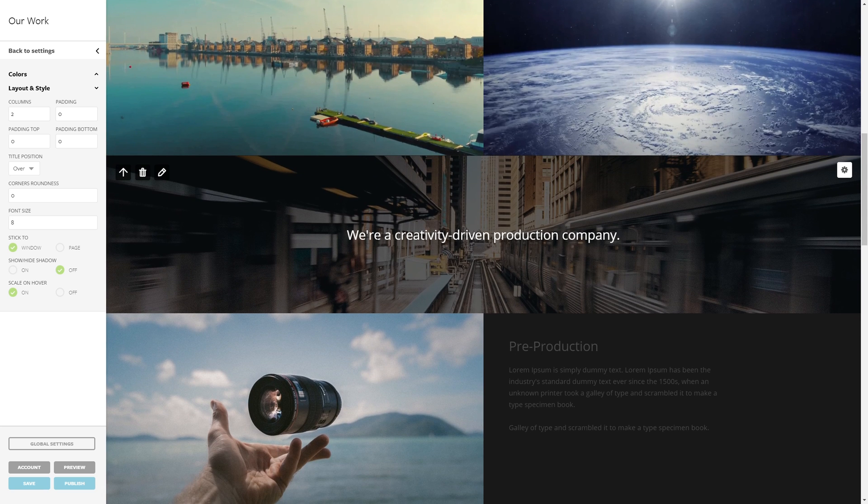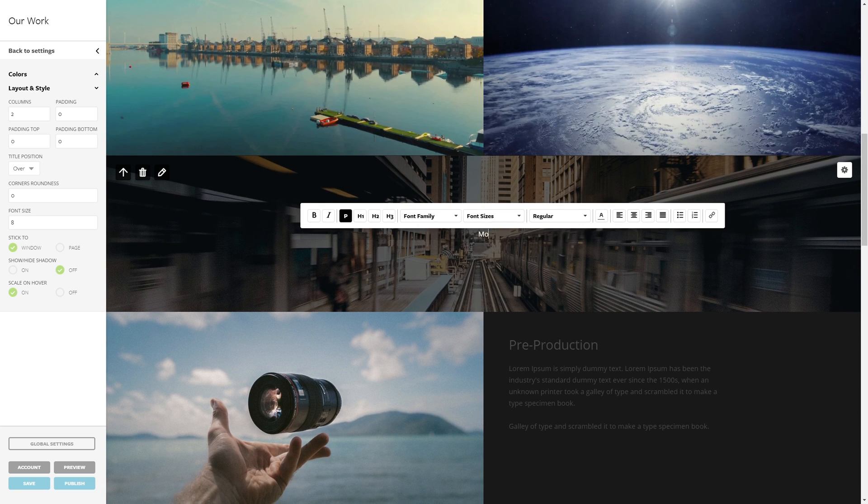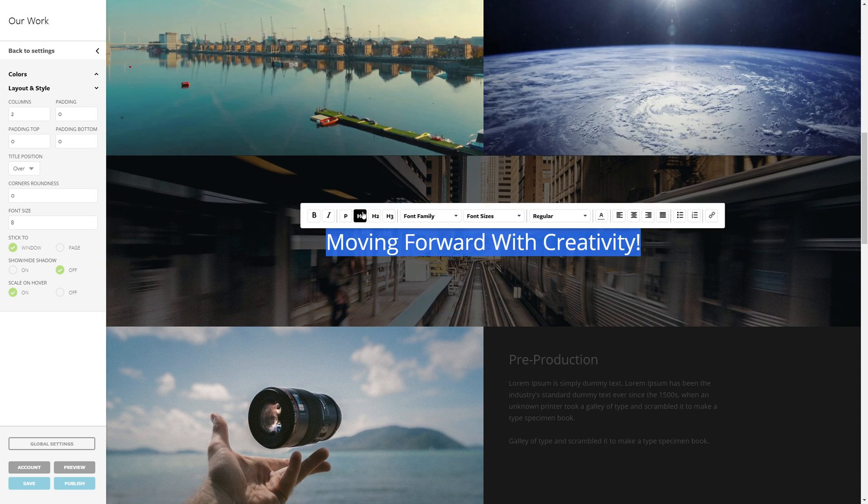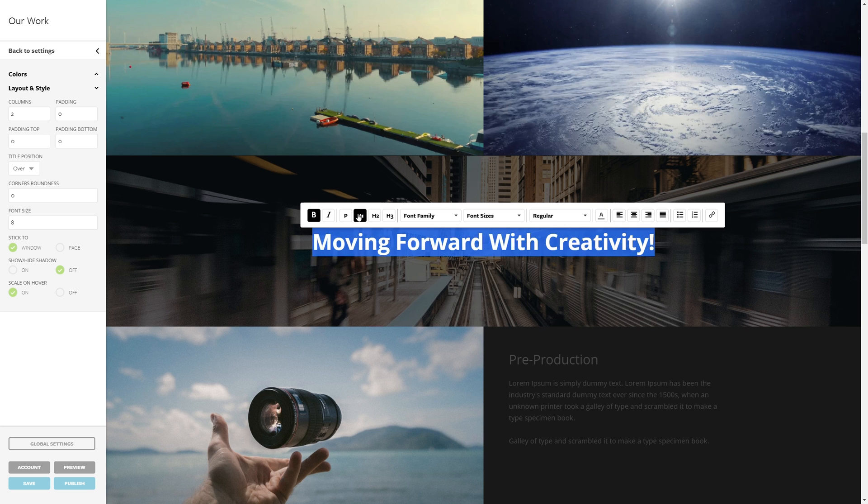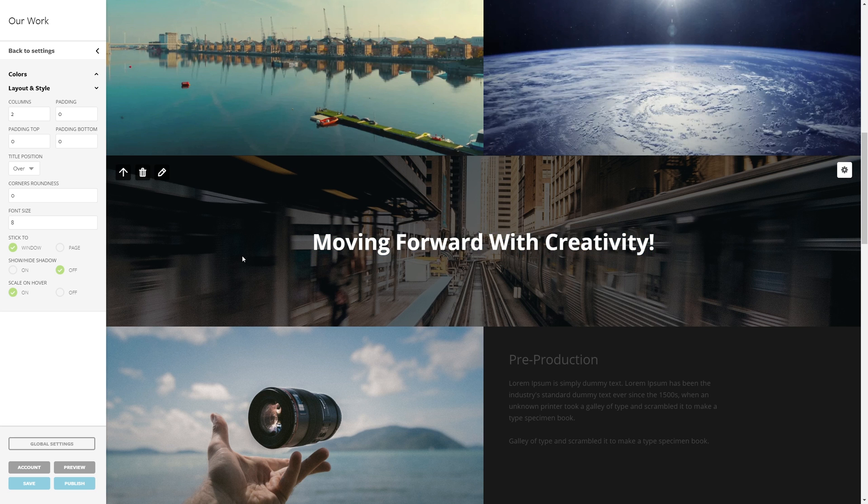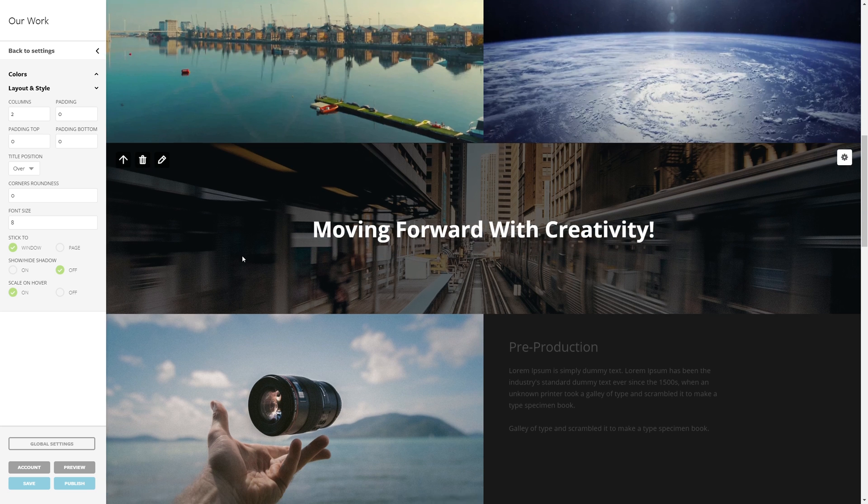Now I'm going to quickly change the slogan, change the size, and make it bold. Awesome!